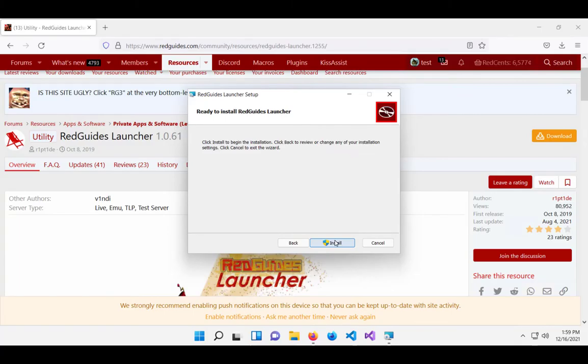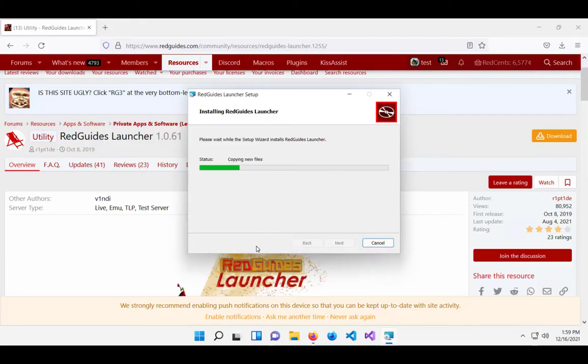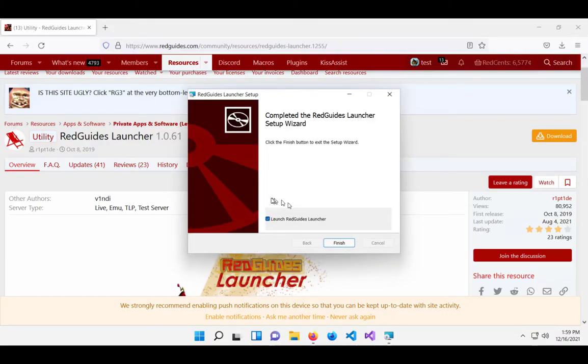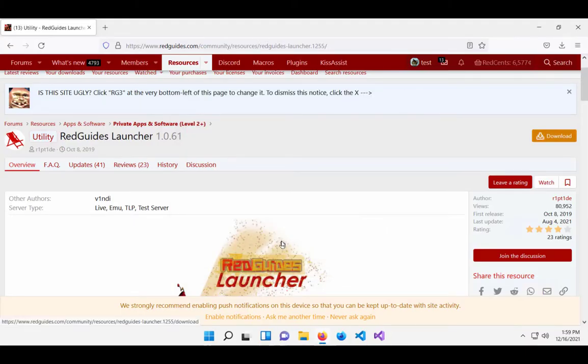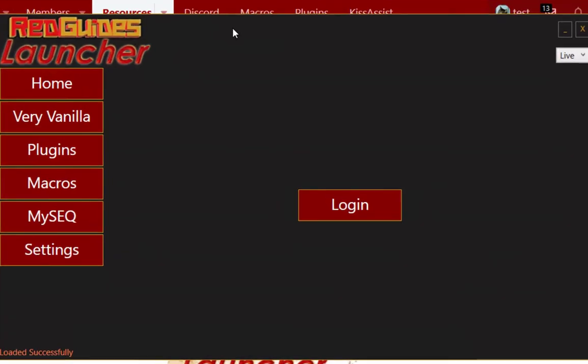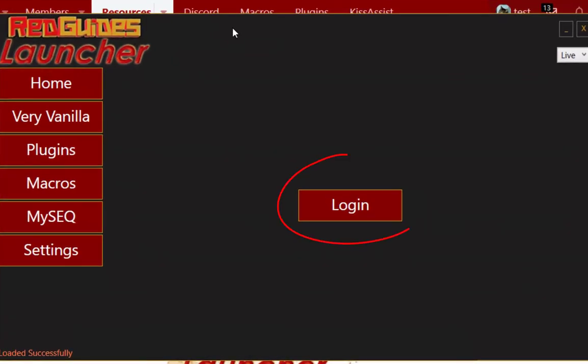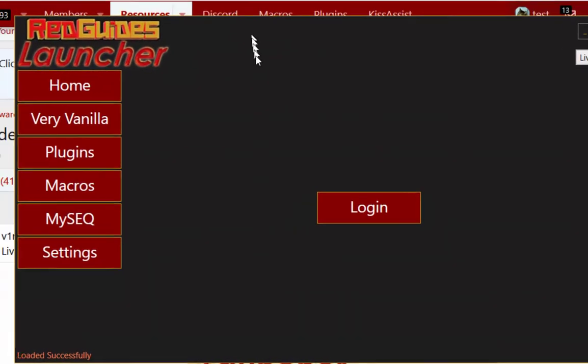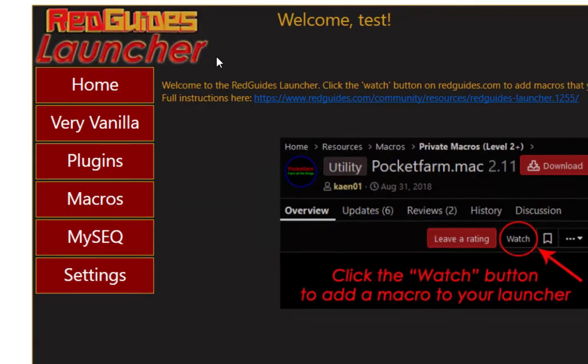Once you've downloaded it, go ahead and install it. The default directories are fine. And after it's installed, click this big shiny Login button. And after you do that, you should see your name pop up here at the top of the app.